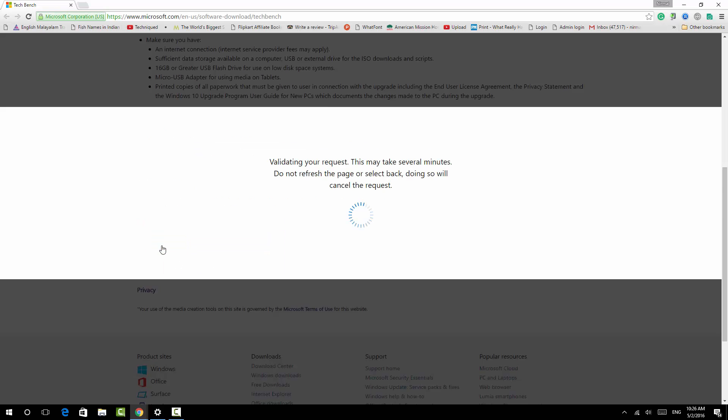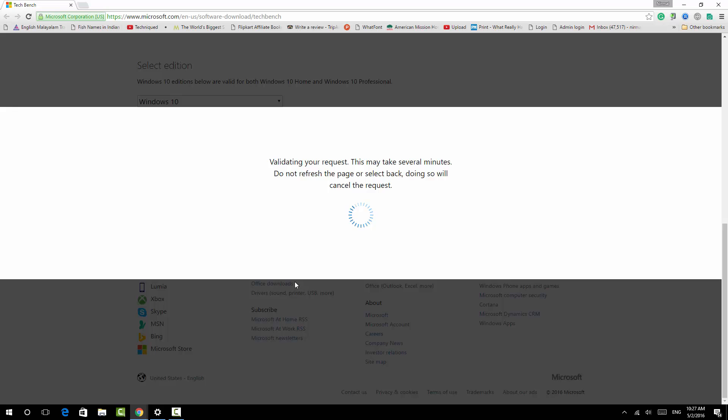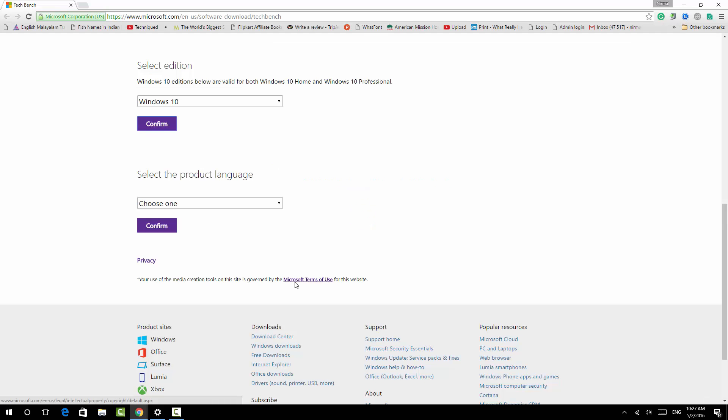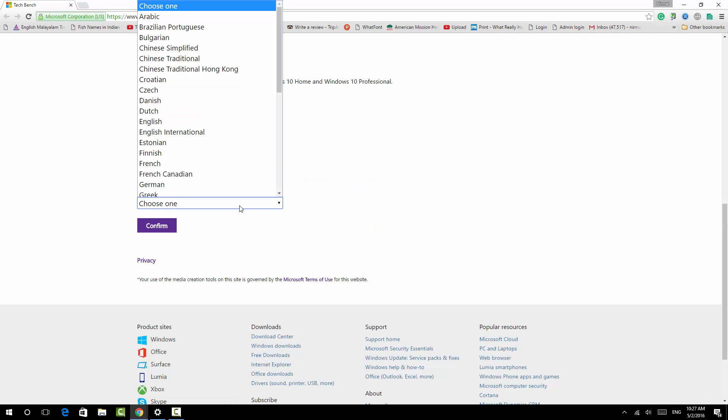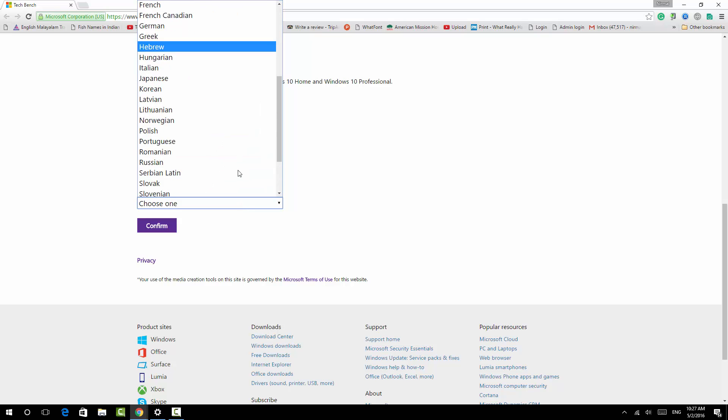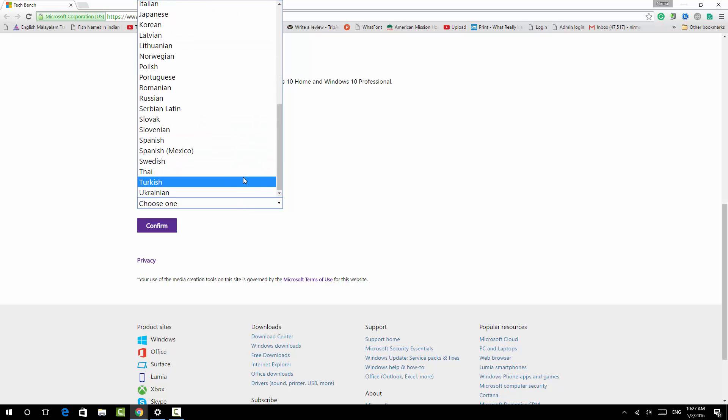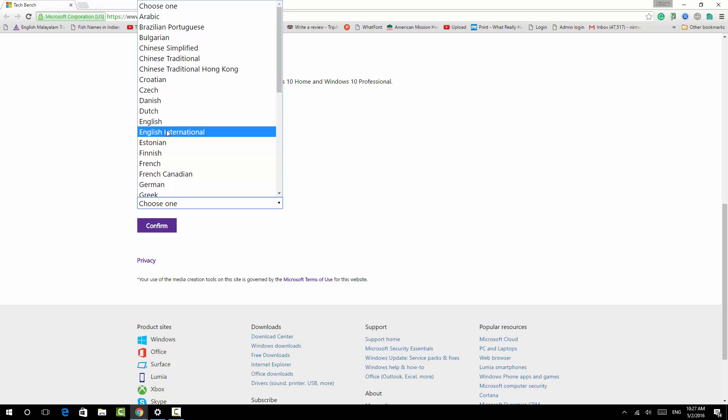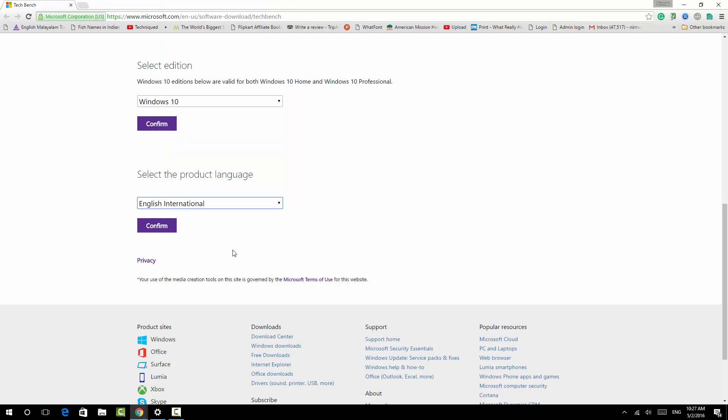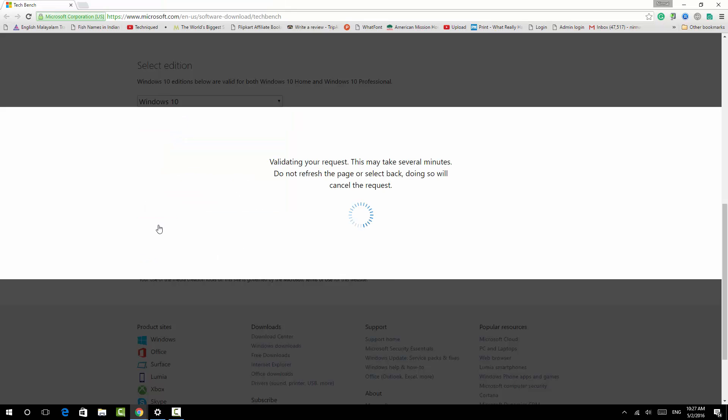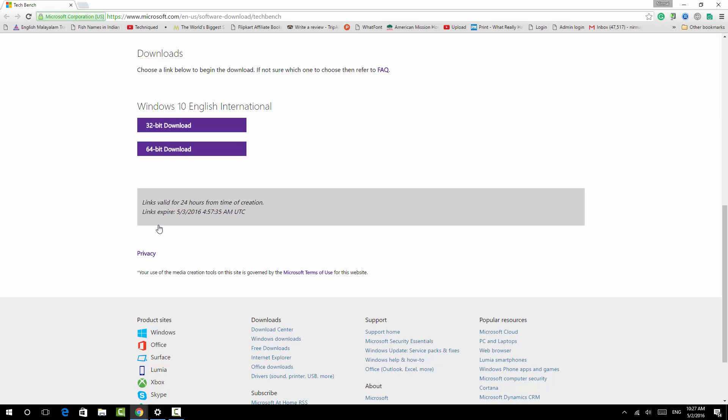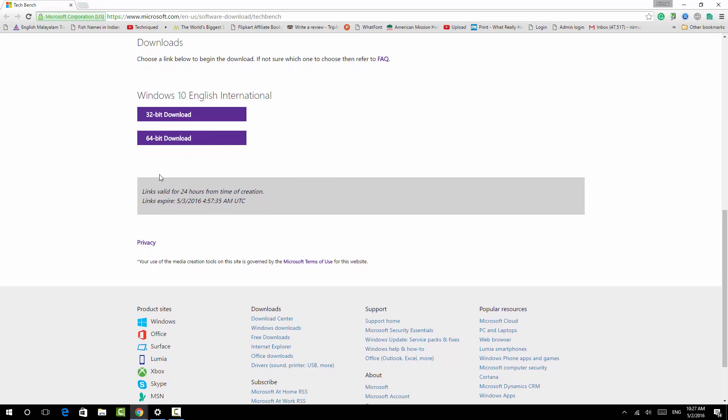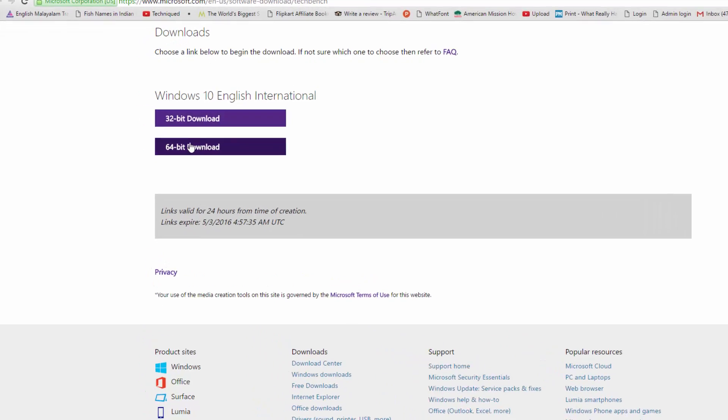Now we can click Confirm, and you can see it's validating the request. Select the product language. This is important. You can select any of the language which you want to install. We'll select English International. Now you need to confirm. It again validates the request.